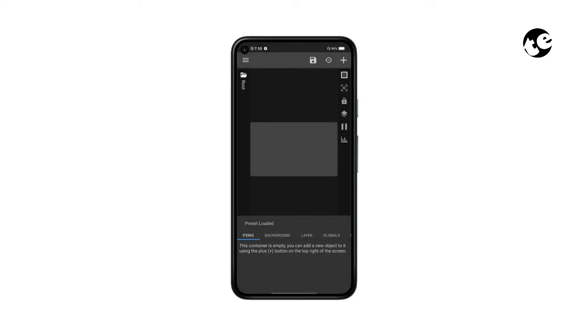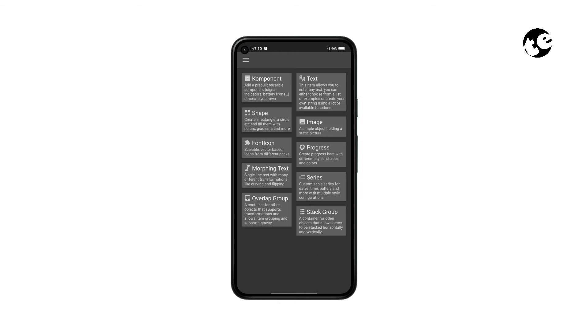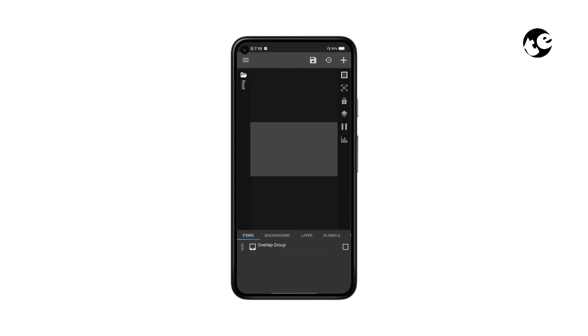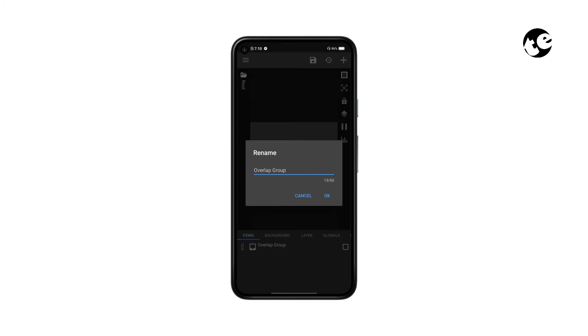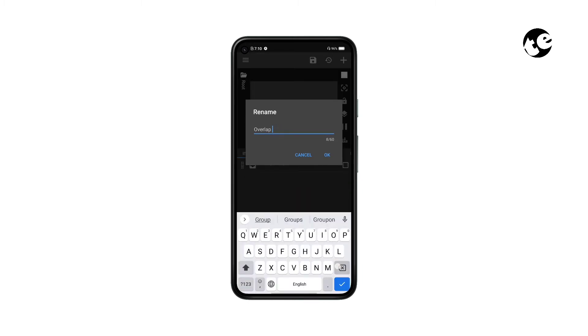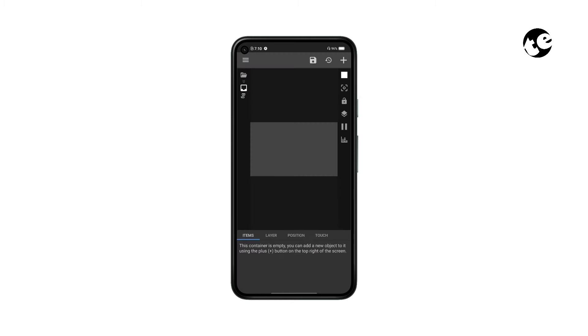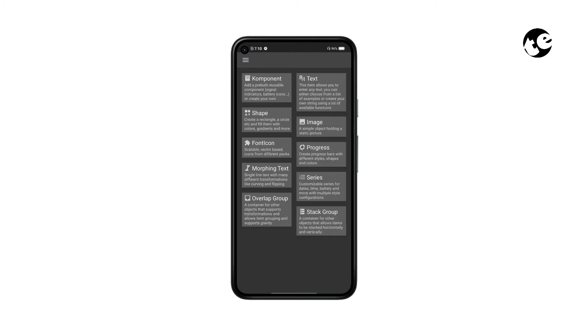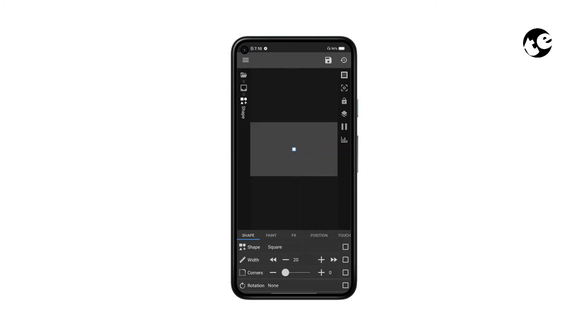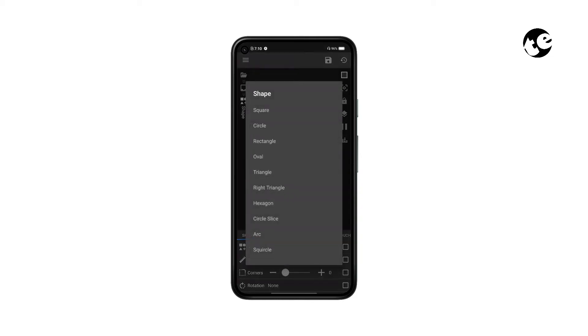Tap the plus sign to add an overlap group and rename it 'bg', which stands for background. Now open the bg group, tap Add, add a shape, make it a rectangle, and increase its width and height to the fullest.